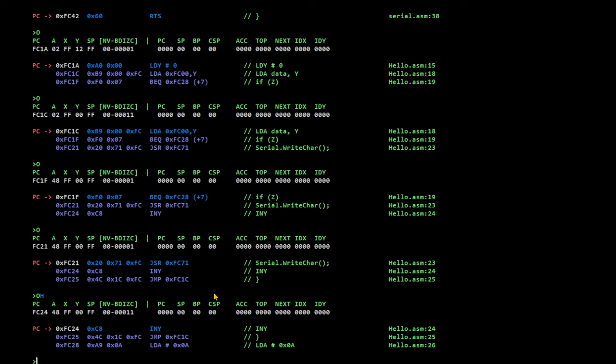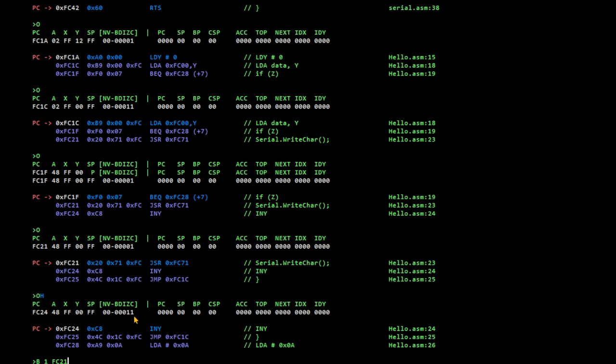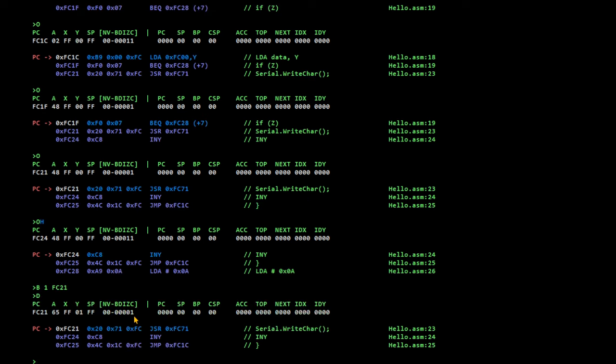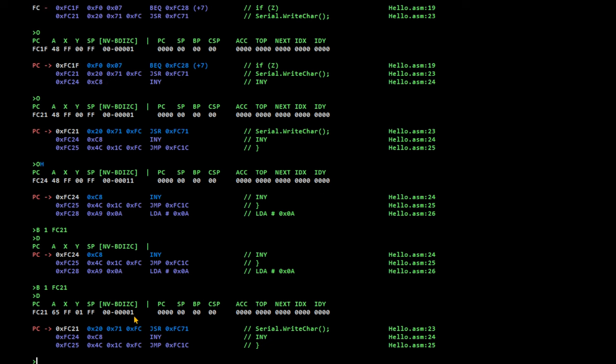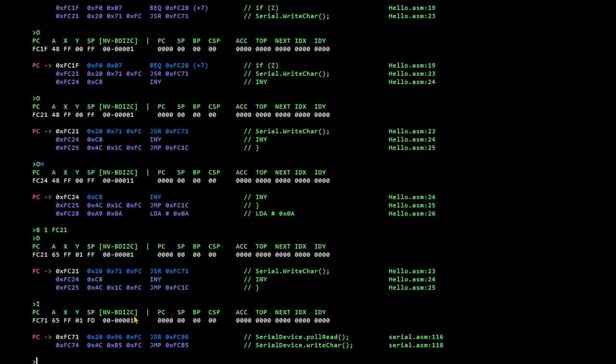Right char. Oh, I stepped over that. Let's set a breakpoint there. Breakpoint 1. FC21. And runs there. And this time, I'm going to step into it. Step into the right character. What does the right character actually do? So, we step in there.